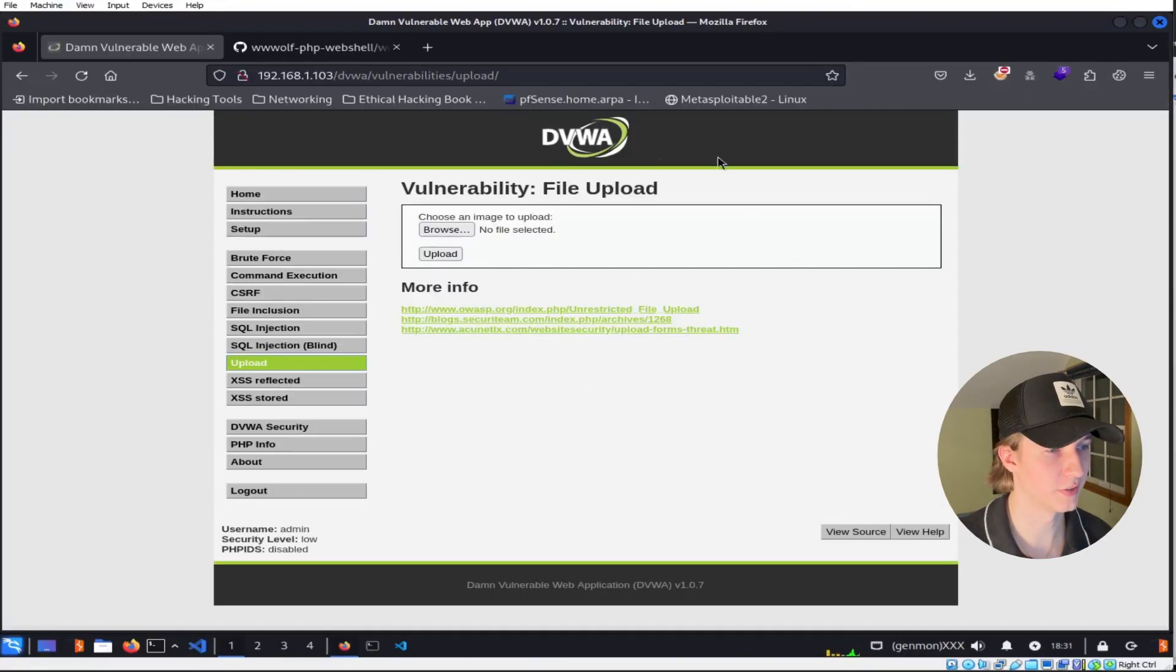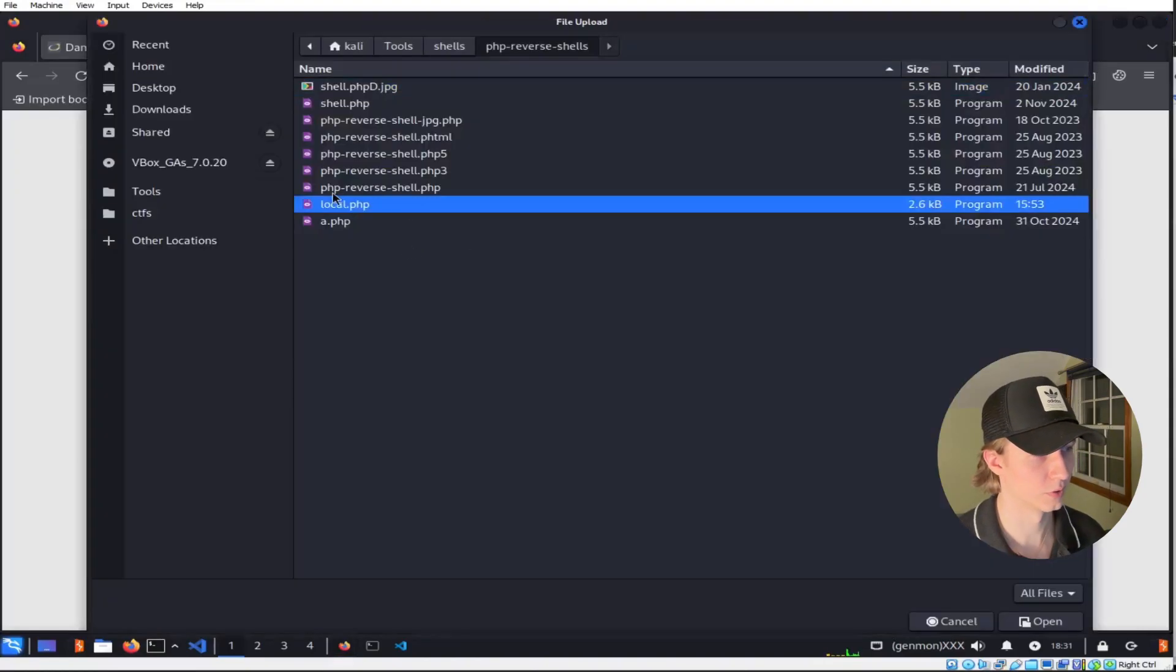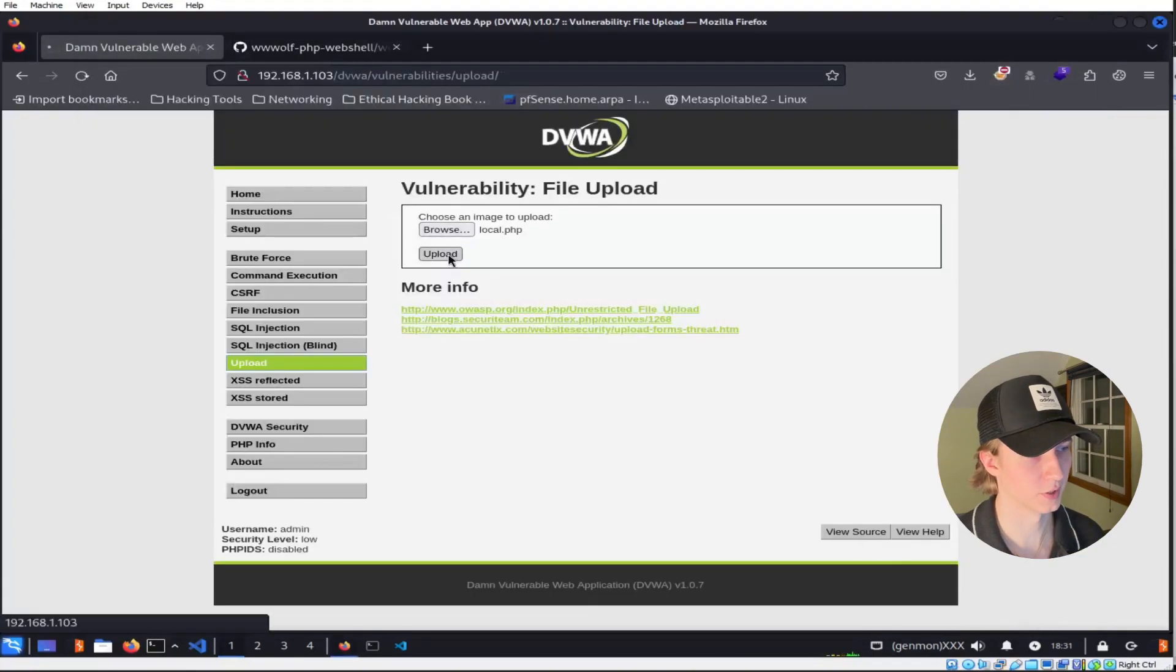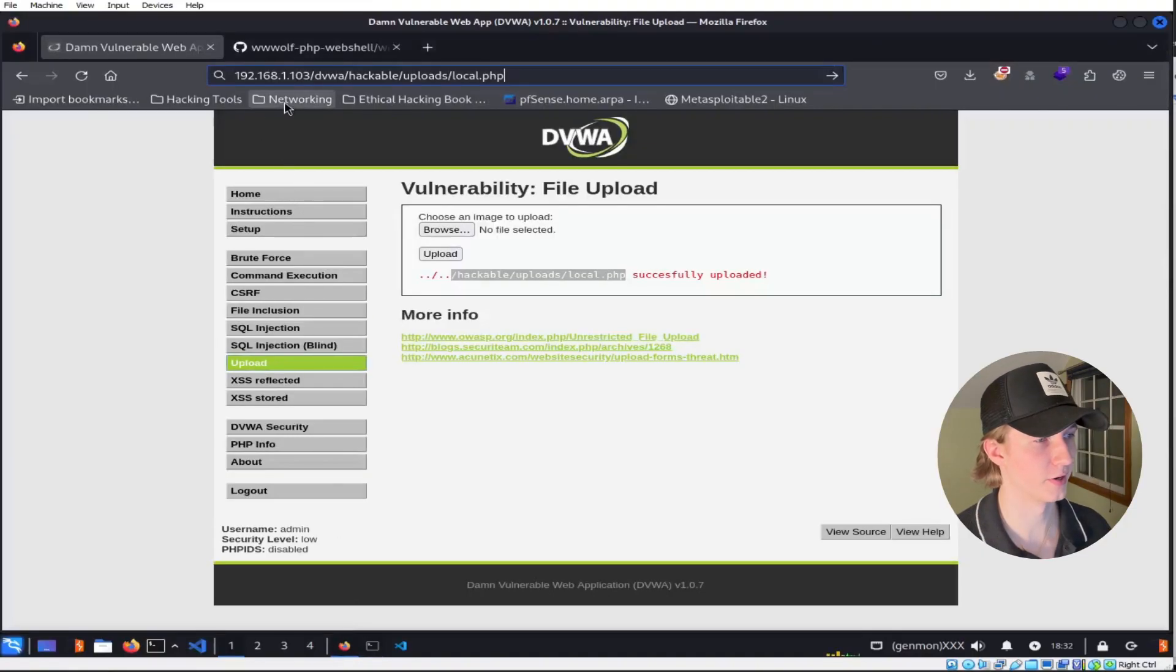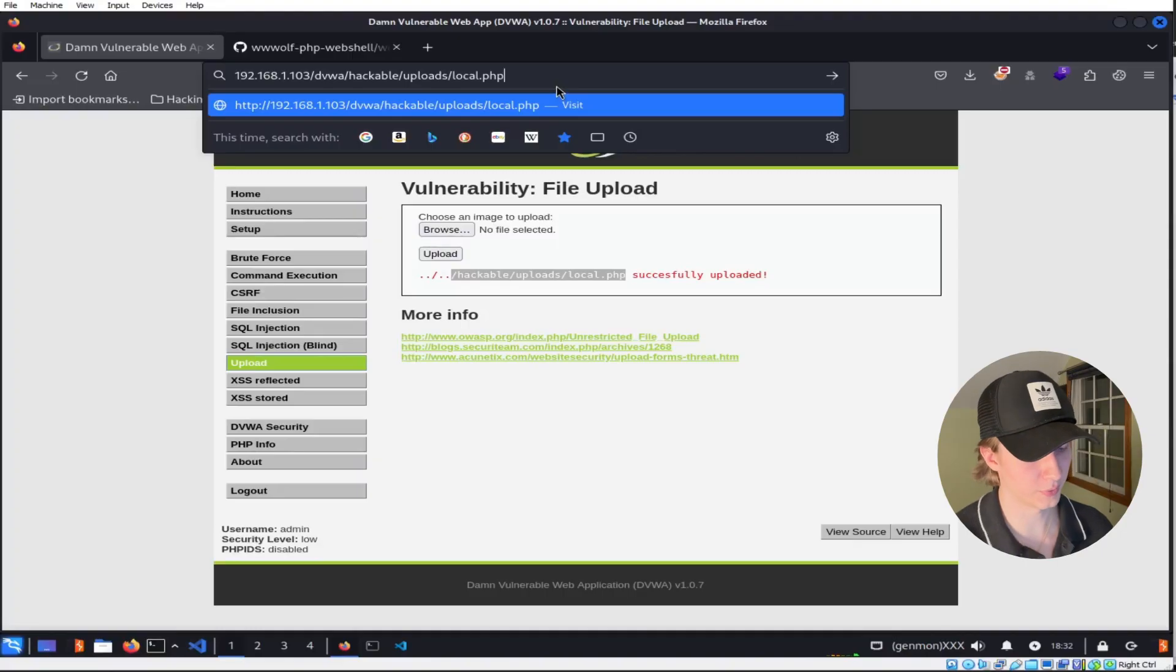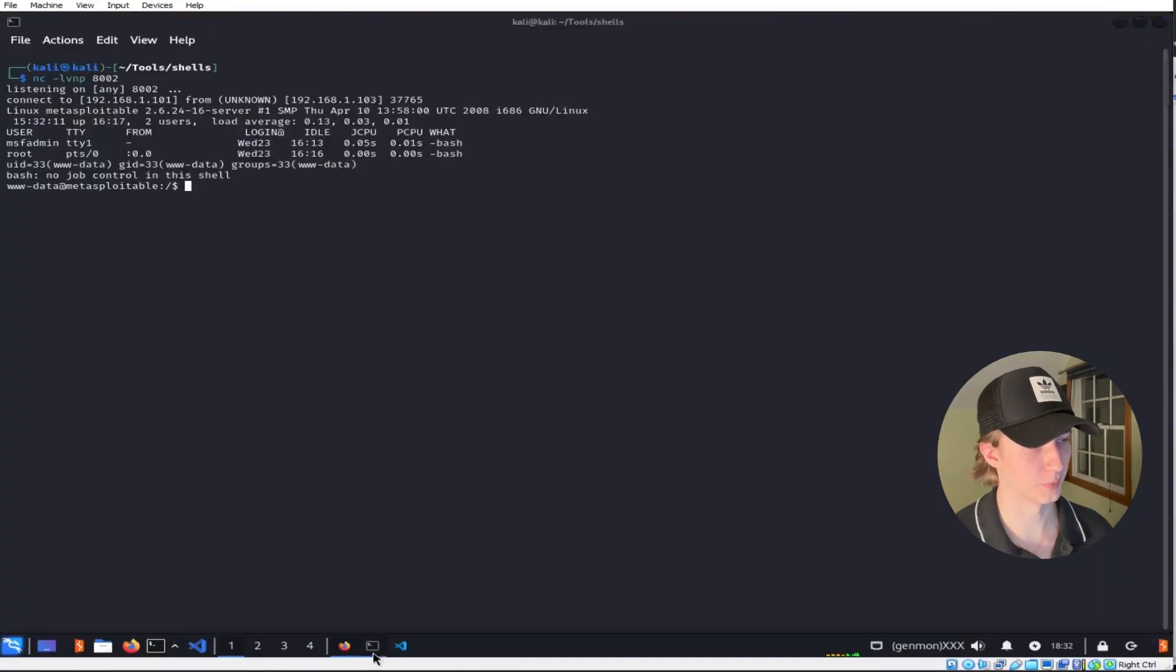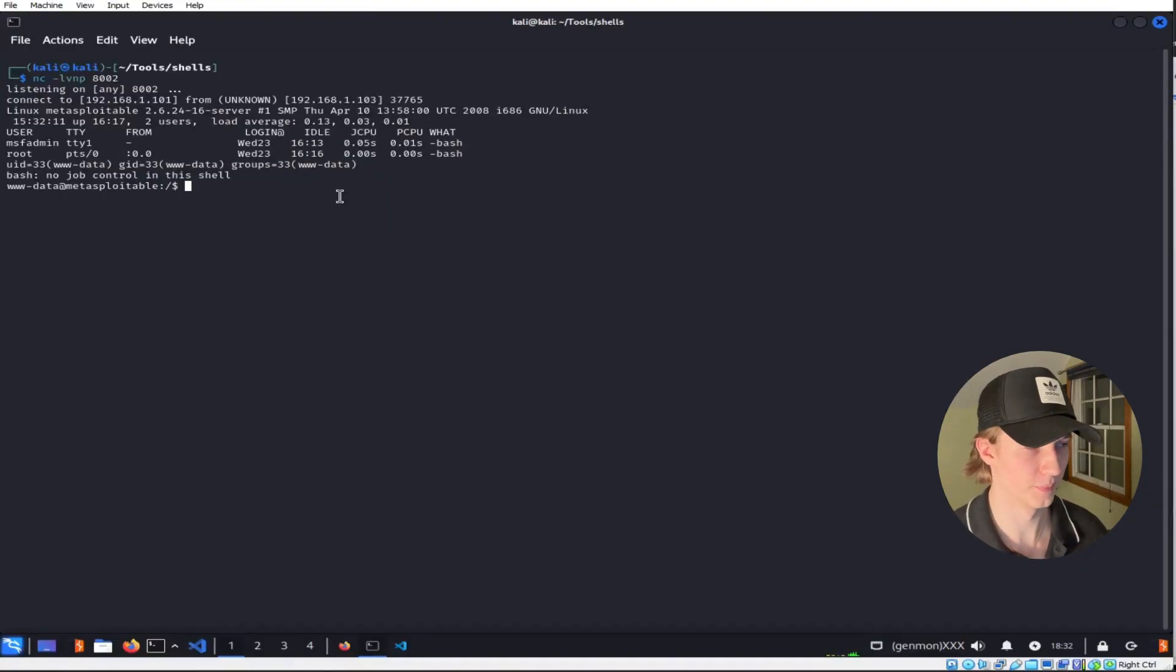So over on this DVWA vulnerable web server we do have a file upload option here, so let's go ahead and upload that local.php file that we created earlier, select upload. We can make sure our listener is running on our Kali machine, and then if we access this URL here where the PHP file was uploaded and hit enter, it looks like the web server is stalled out, but if we go back to our terminal we see that we've established a reverse shell on the web server.